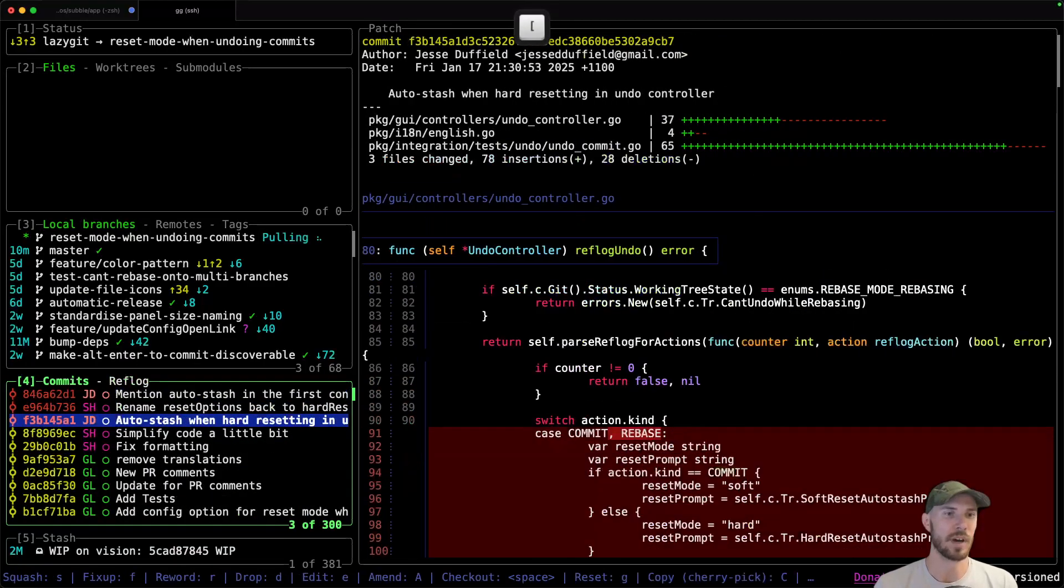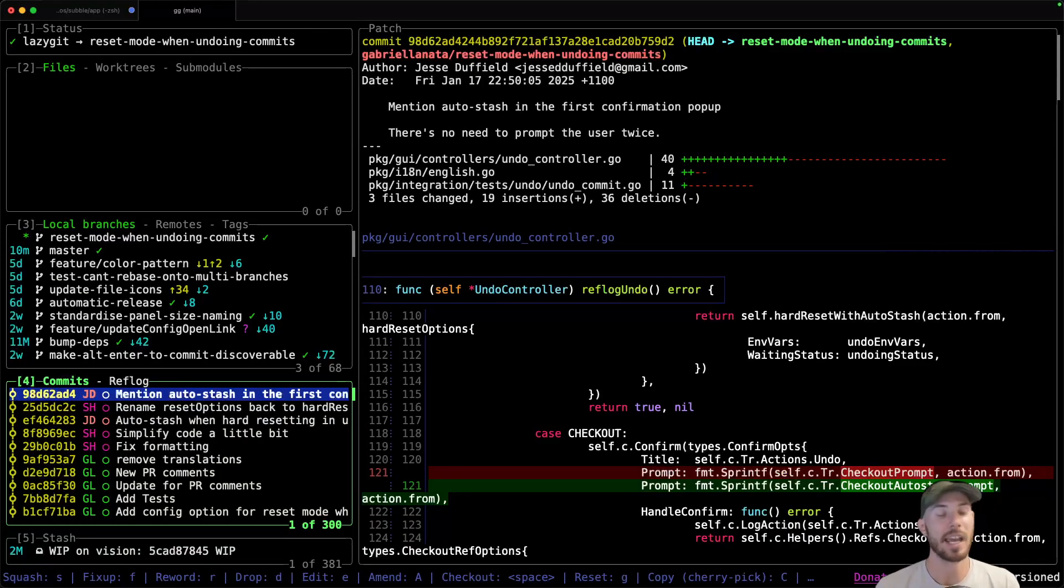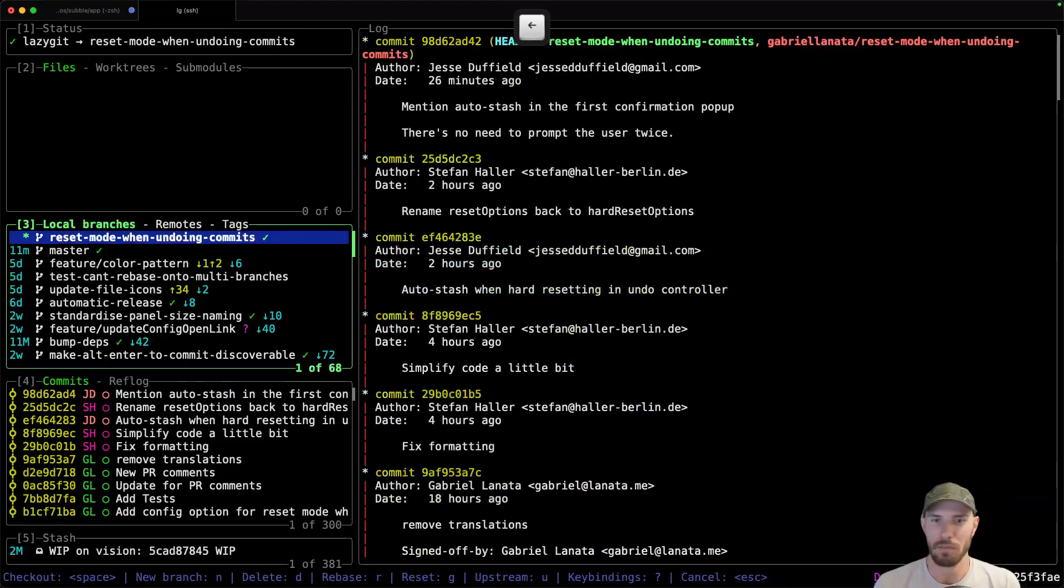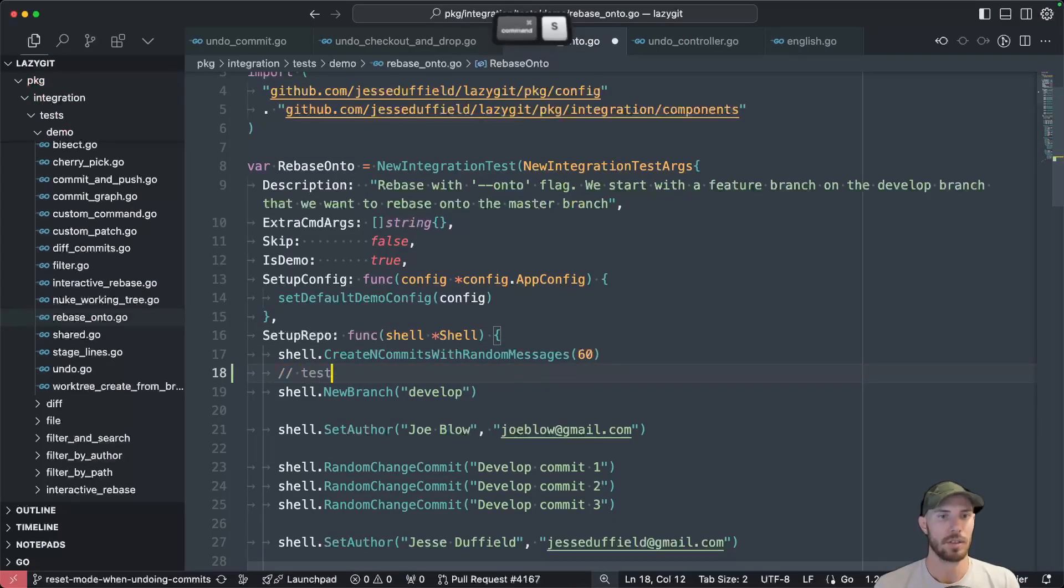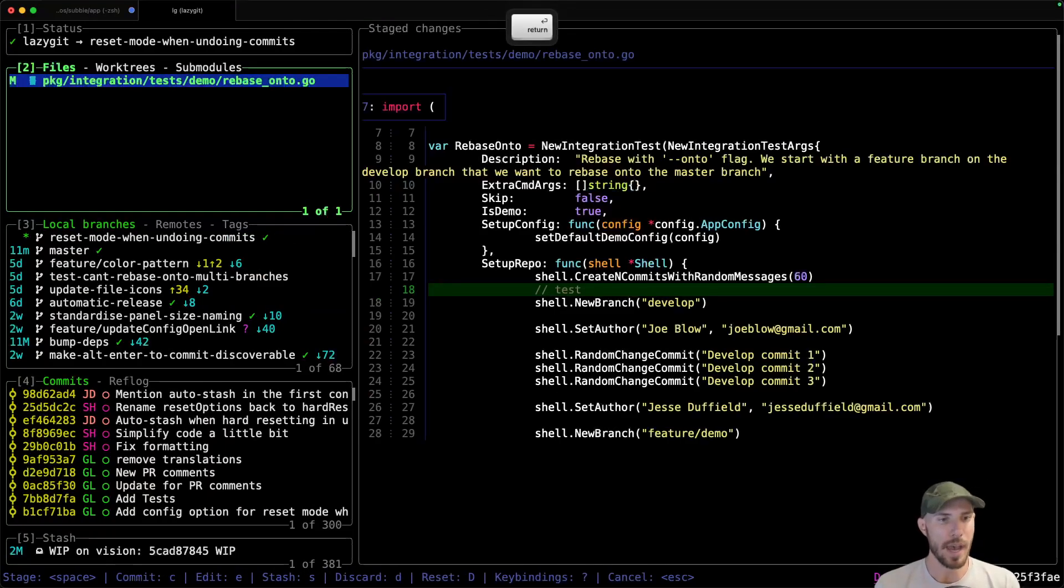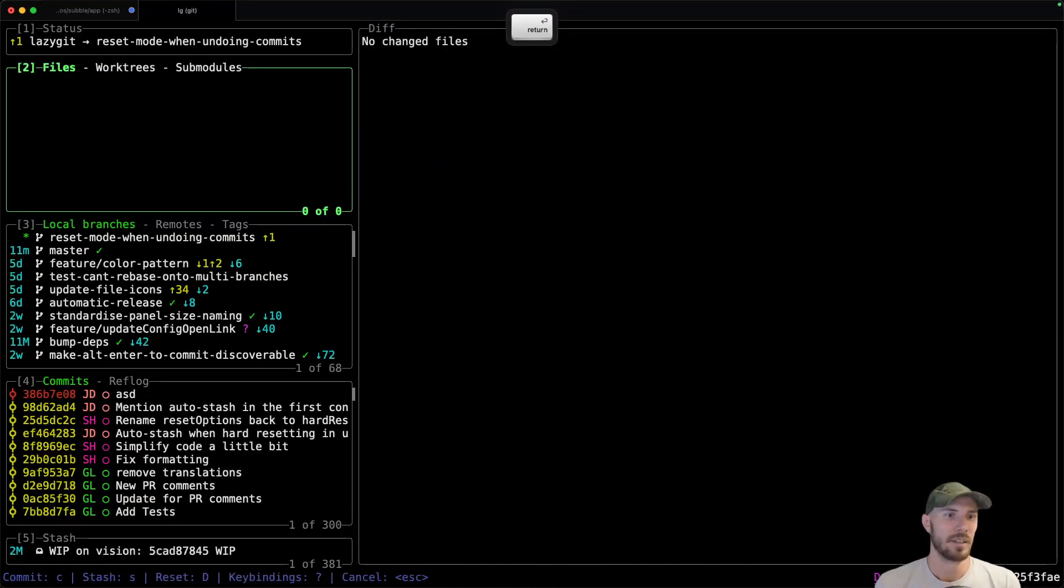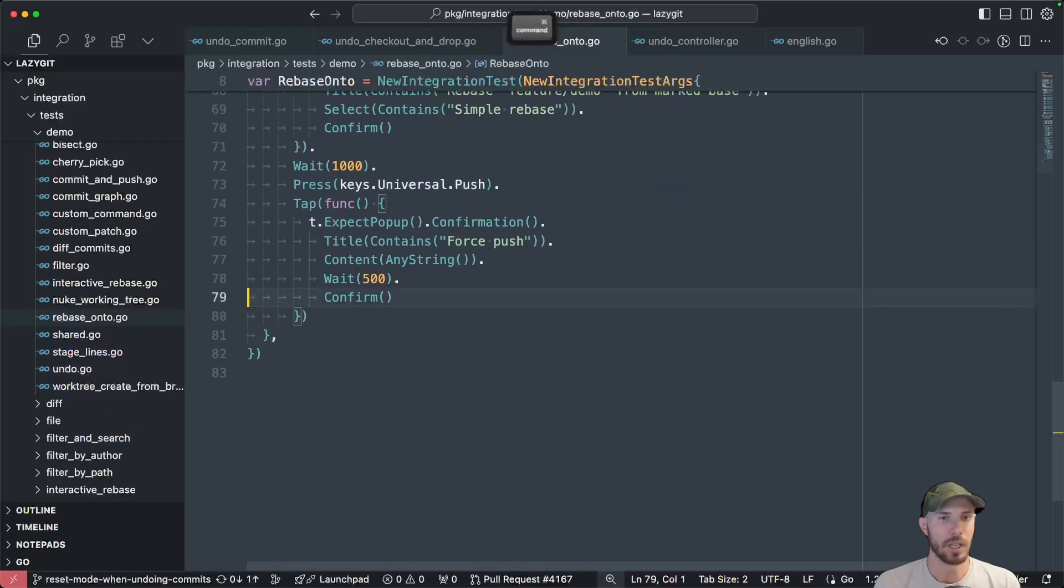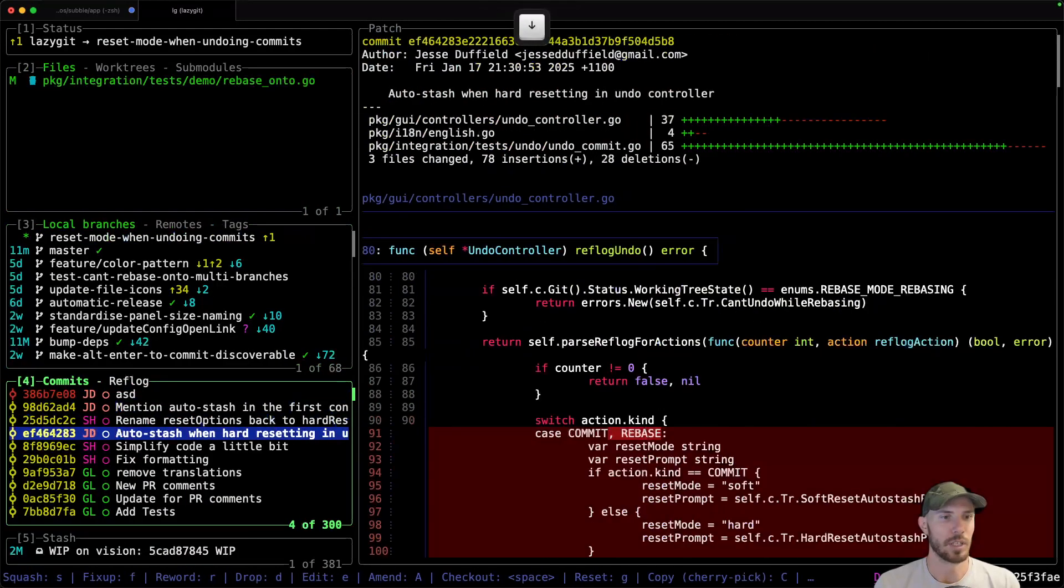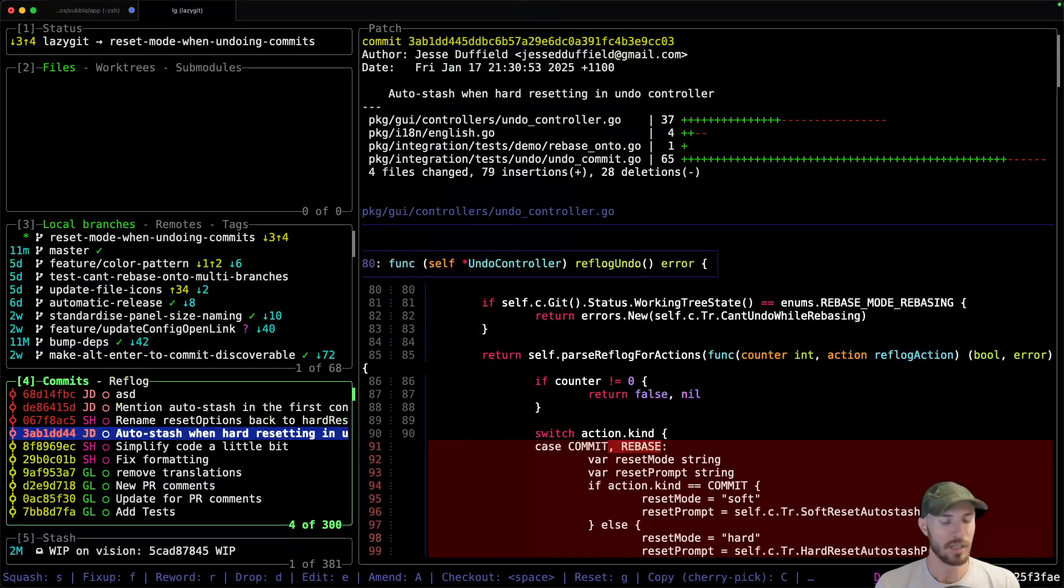But now with the latest changes, that all happens automatically. So again, if I go and change something here and I make a commit, I can undo that, I can redo it. What else is there? If I make another change here, put this in the wrong commit accidentally - where to go? It's in here, that's annoying.